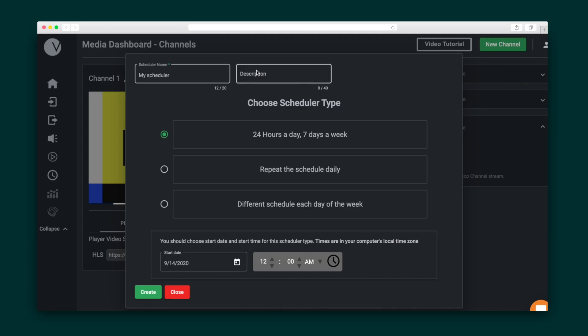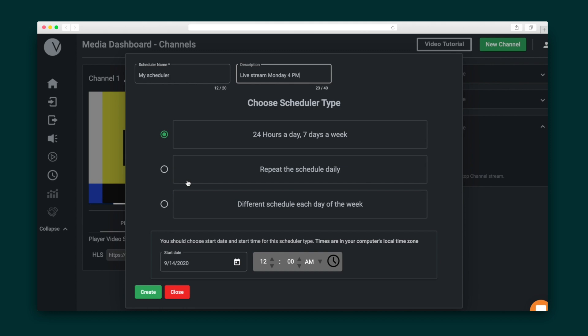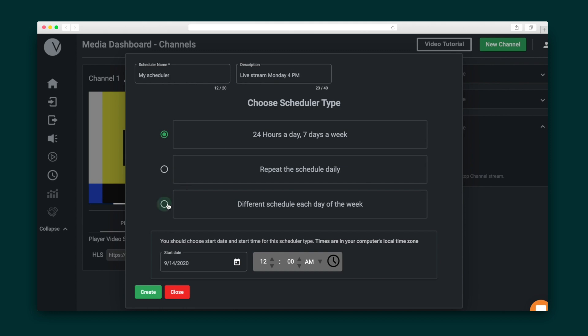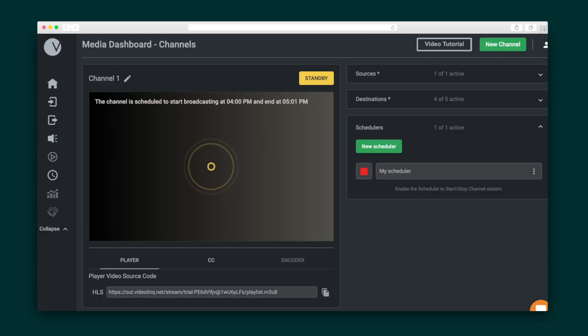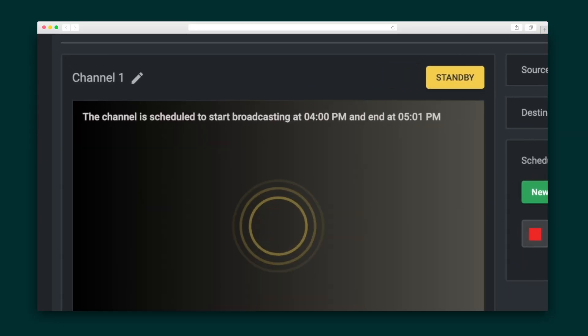The next thing I want to show you is the video scheduler. Let's say I want this video to play on Monday at 5pm. I'll create a new schedule, give it a name, and select the scheduler type. Then I enter the day and time this video should play. And that's it. The last step is to hit Go Live. If you've got a schedule in place, you'll see a notice at the top indicating when the video will stream.